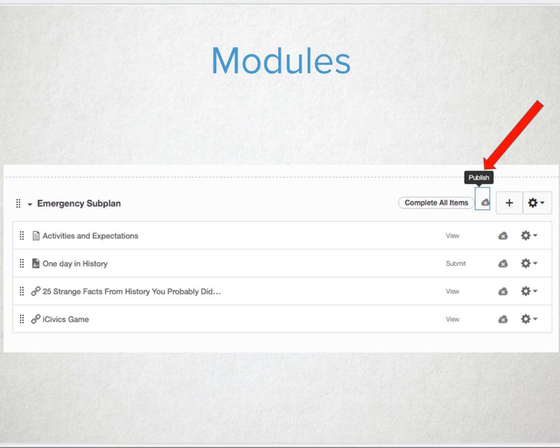The module can be filled with quick review facts that cover concepts from early on in the year that students may have forgotten about, or our all-time favorite is to add in that awesome fun educational game that will unlock in the emergency module once they complete the required tasks.